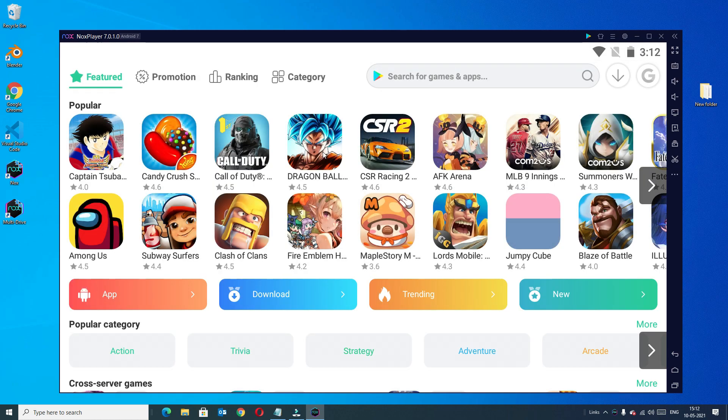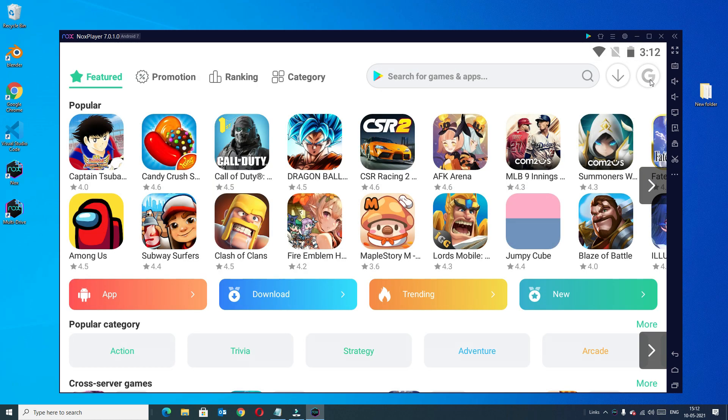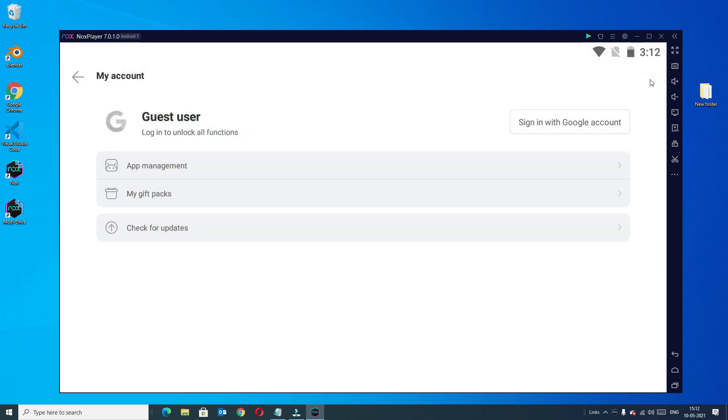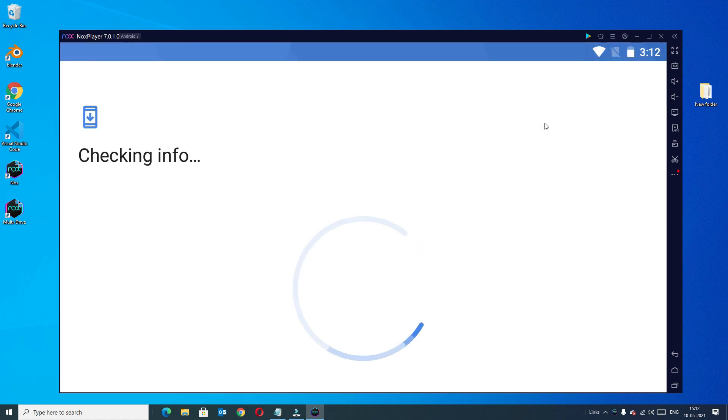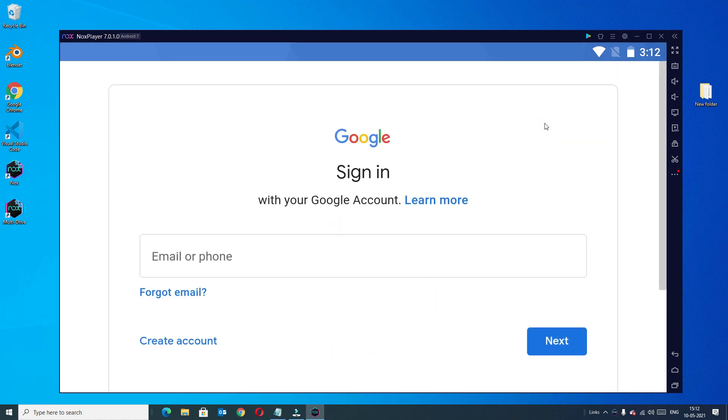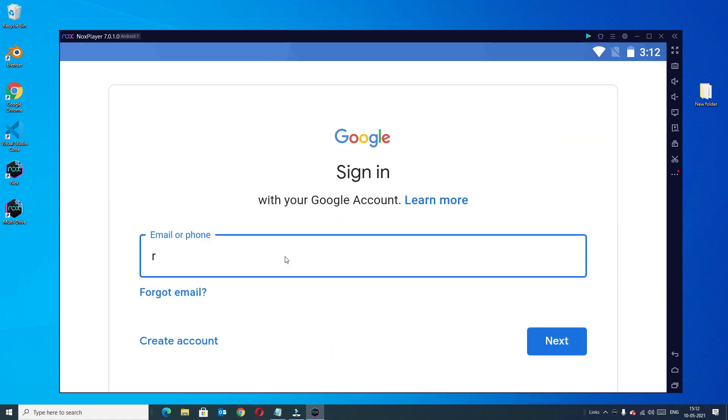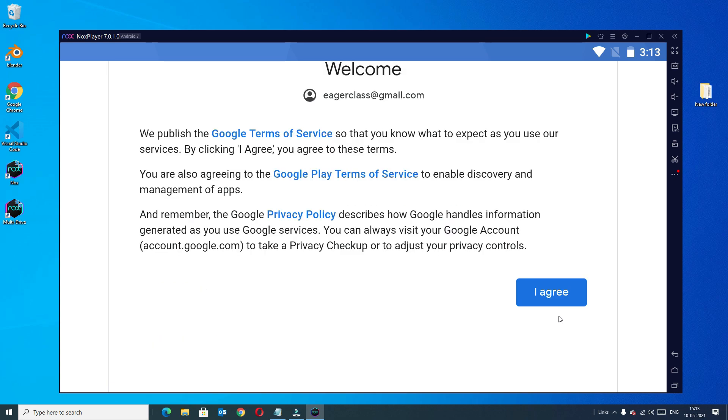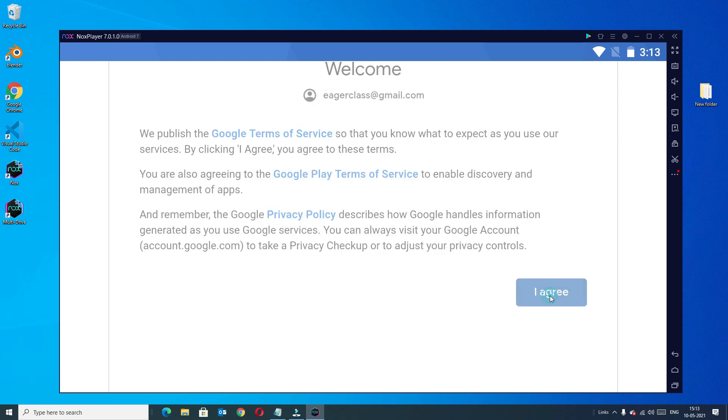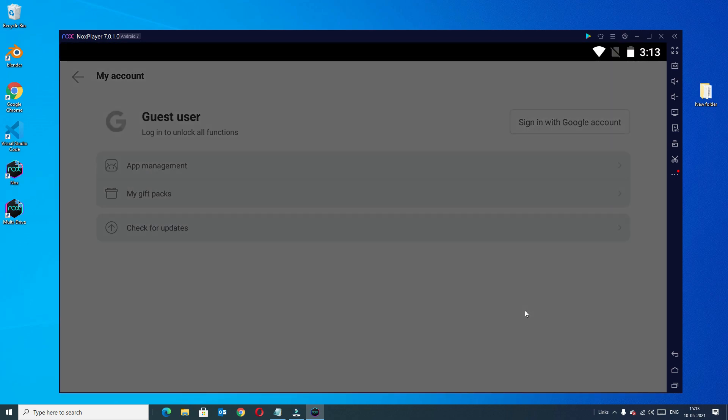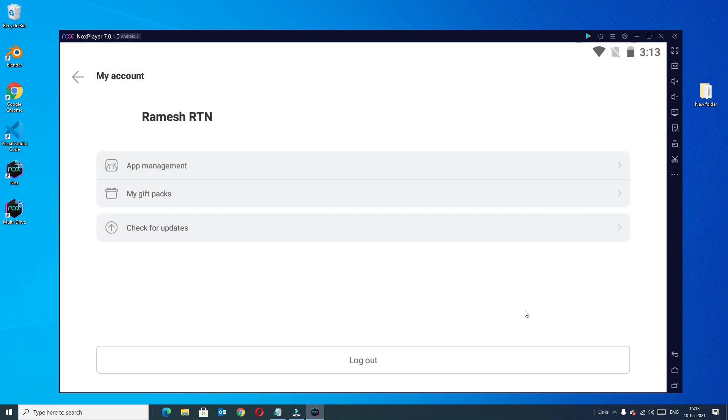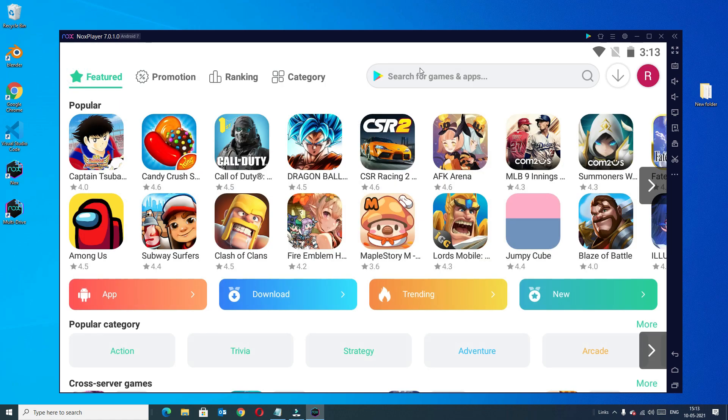Again go to the app center and go to the Google icon and here we can find the sign in option, click on that and say agree here and accept. Now we have successfully logged into the Nox player Play Store.